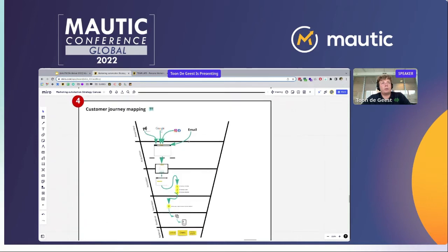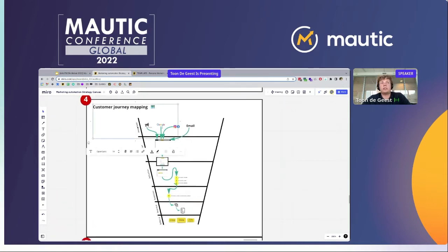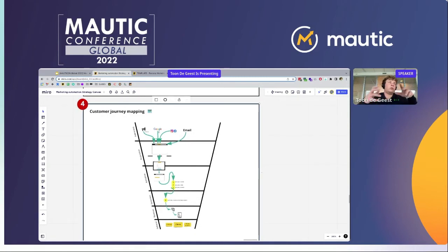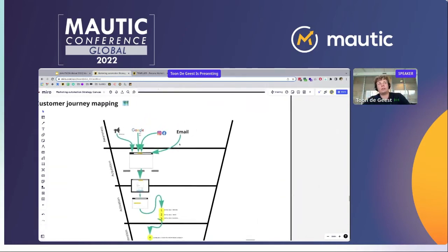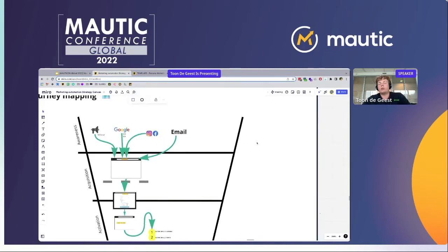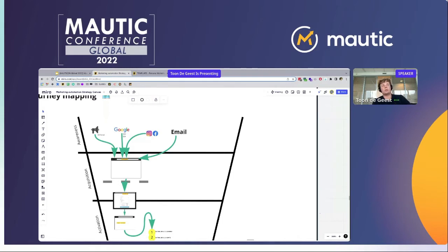The next step — one of the most important steps — is the conversion funnel. You see the different steps: awareness, acquisition, activation, retention, revenue, and referral. The most important part is for clients to really see how the marketing automation flow will work. By visualizing it, we've found it's way more clear for different clients. For example, in the awareness phase, the client has a lot of referrals, Google ads running, Facebook and Instagram organic posts, and email flows — all for a certain webinar.